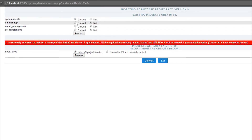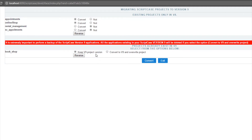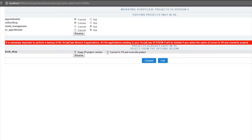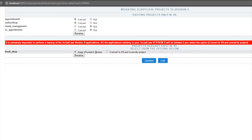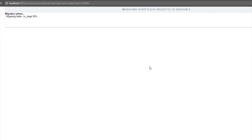I'll select Appointments and Online Shop. For the Bookshop project, I have the option to keep the version 9 copy as-is, or to convert and override. Since we are talking about the same project, you need to be careful — converting will override the existing version 9 project. I'll keep it as-is and click Convert. The conversion will take a while depending on how large your project is. Just leave it and wait until it finishes.